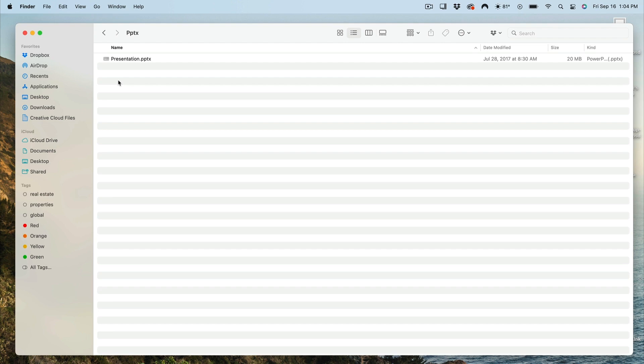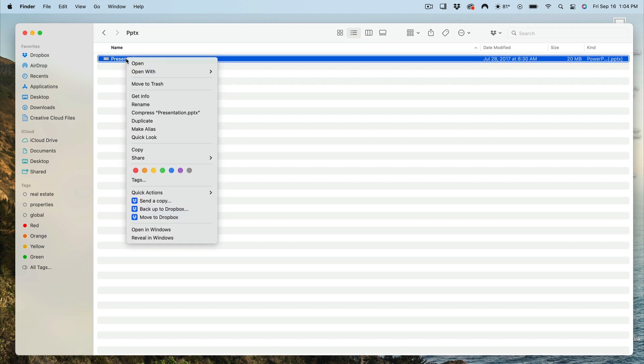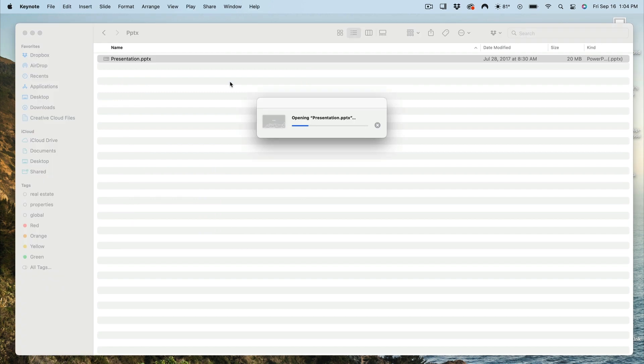But in my case, I have both Keynote and PowerPoint installed. To open in Keynote, I'm going to right-click here and hover over Open With. From the list of apps, I'll click Keynote, and you'll see the app open with the presentation template inside.